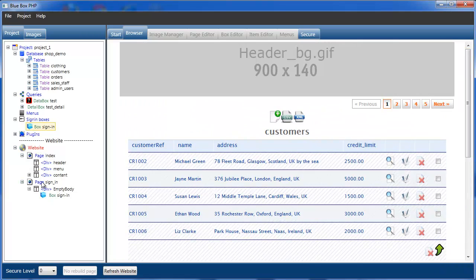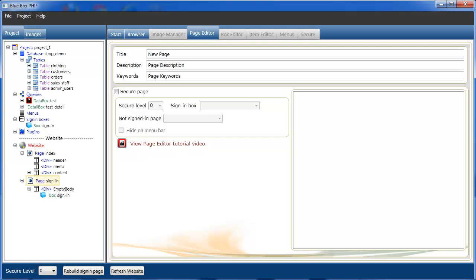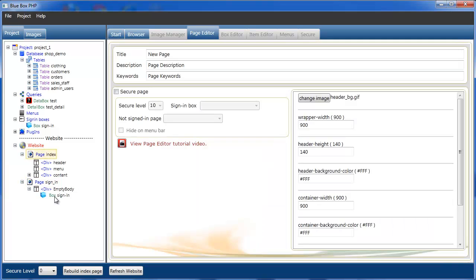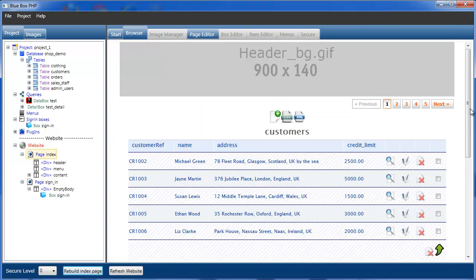Now if we select the sign-in box we'll rebuild the sign-in box. And again the index box. Now our sign-in page has been created and seems to be active. We now need to add security settings to some of our pages, boxes and items. So we'll start with our index page.